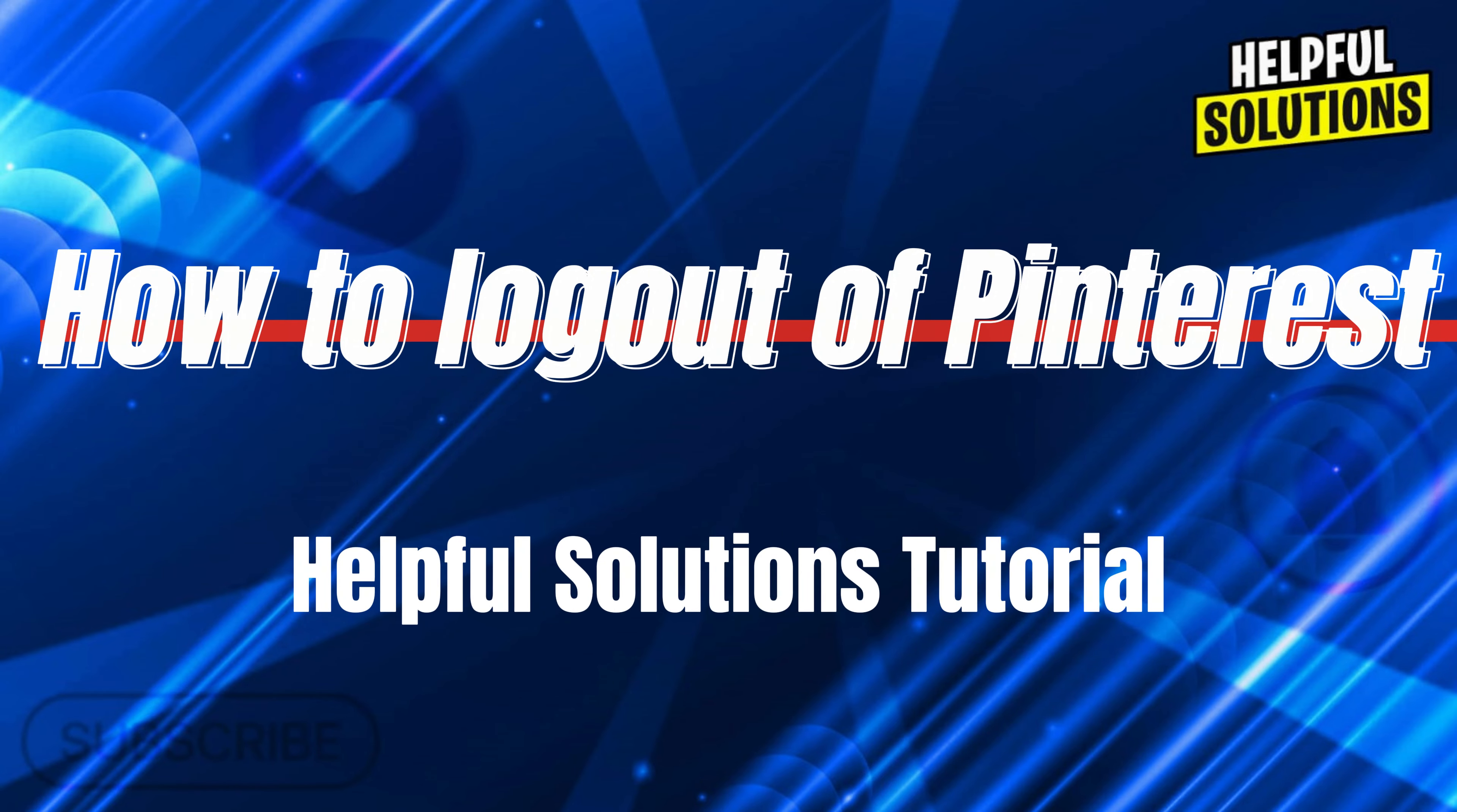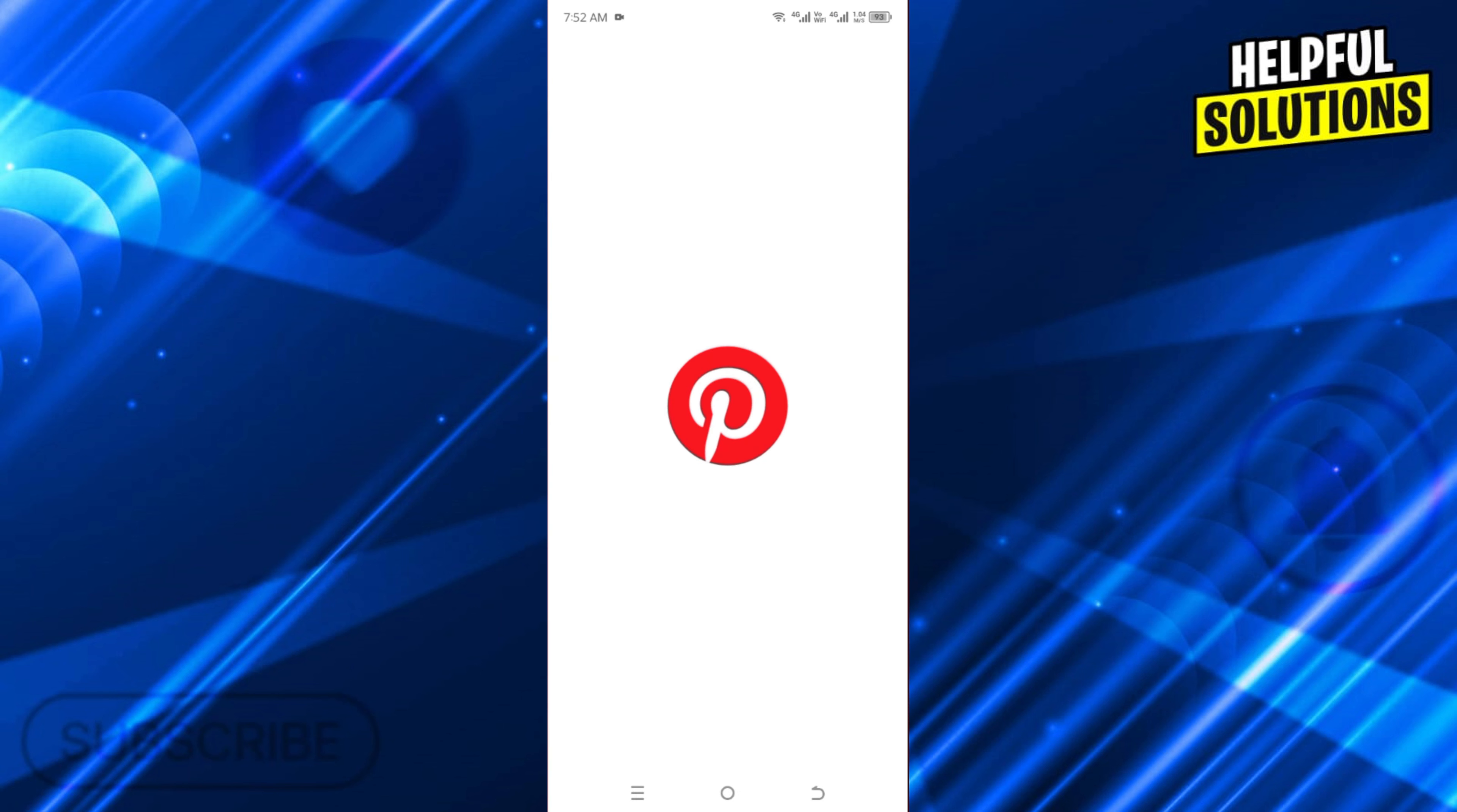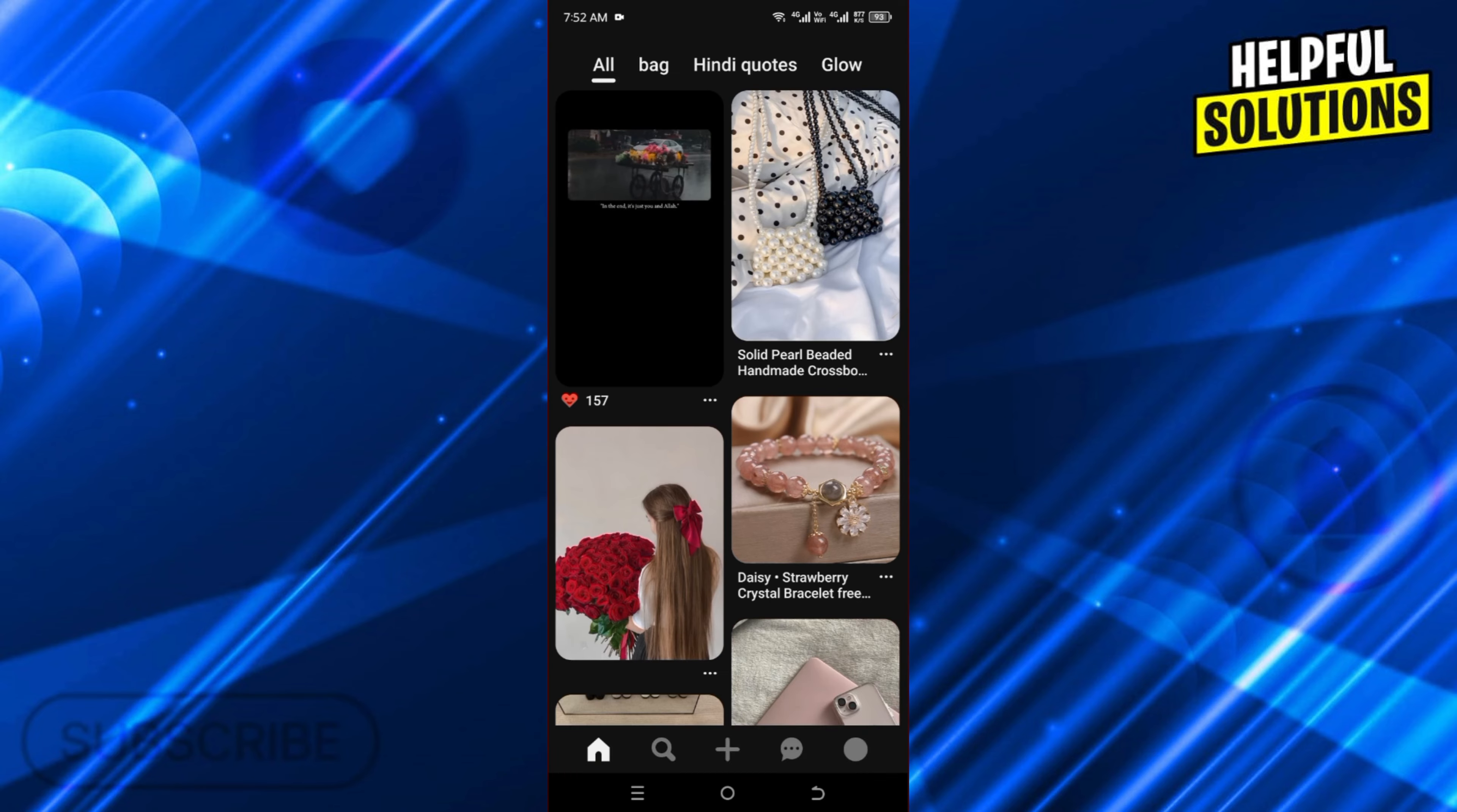Hello there, welcome to Helpful Solutions. In this video, I will show you how you can log out of your Pinterest account. For this, let's open the Pinterest app here, and once it is open, click on your profile button.